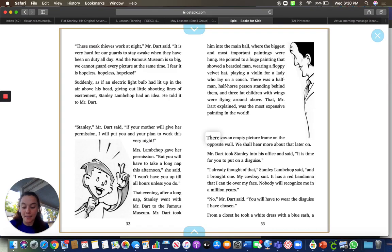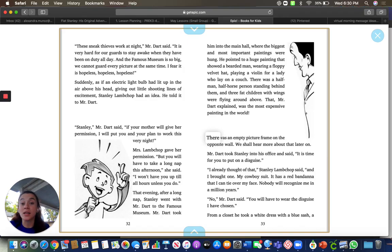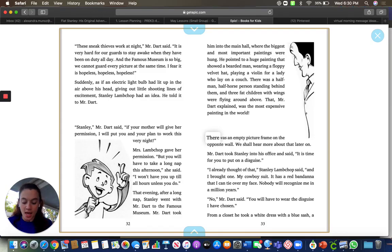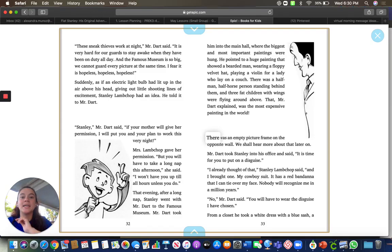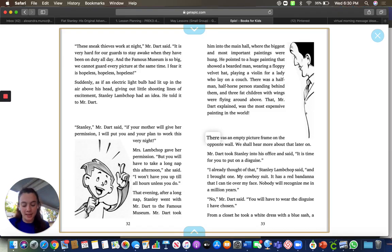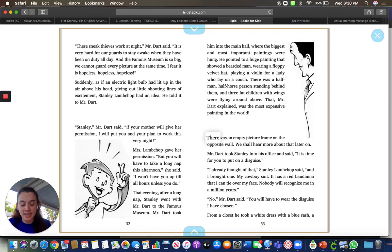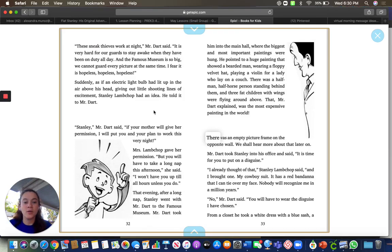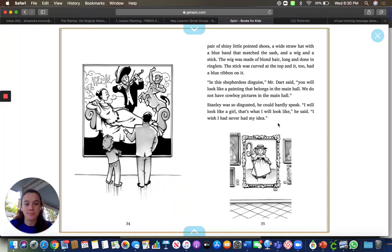And so Stanley took a really, really long nap. And he went to work with Mr. Dart at nighttime because this was going to happen overnight. And Mr. Dart showed Stanley his most expensive paintings in the main room. So Stanley got into his disguise. He wore a white dress, some shiny shoes, a straw hat, and a wig. He was dressed as a shepherdess.